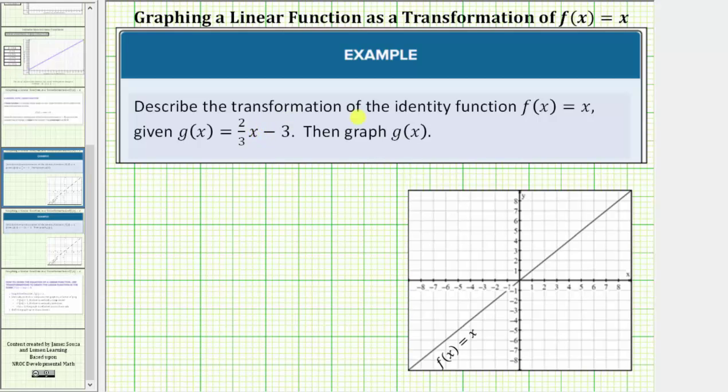We are asked to describe the transformation of the identity function f of x equals x, given g of x equals two-thirds x minus three.